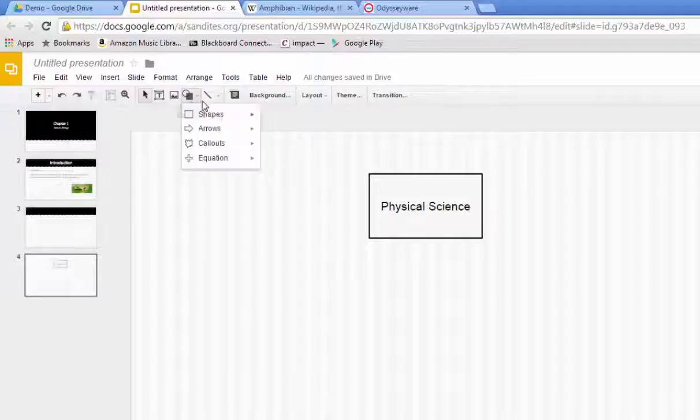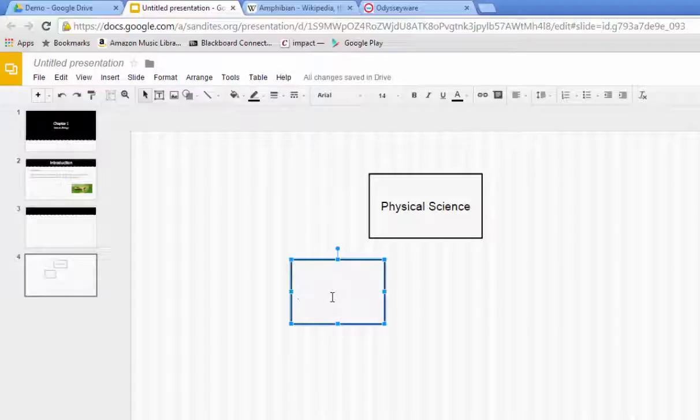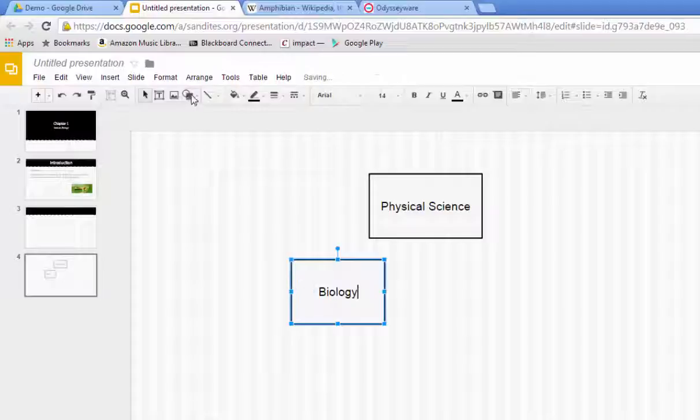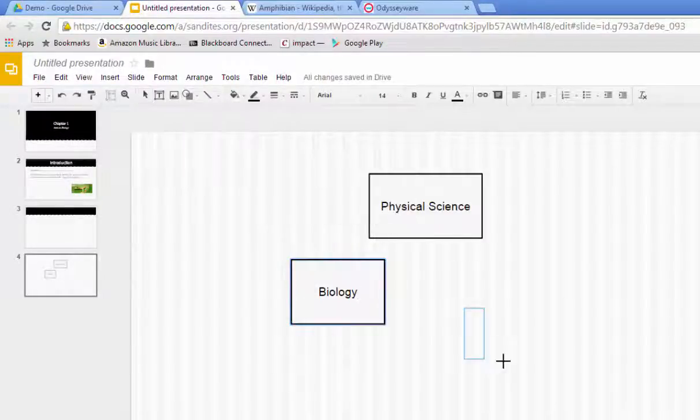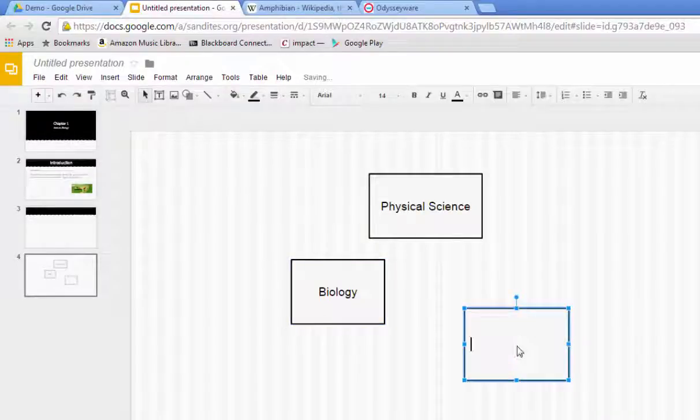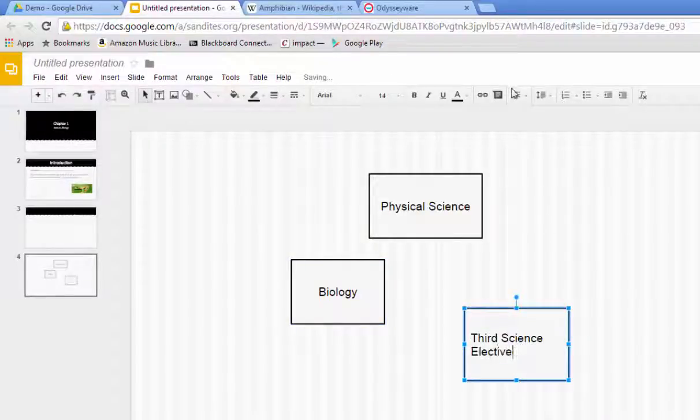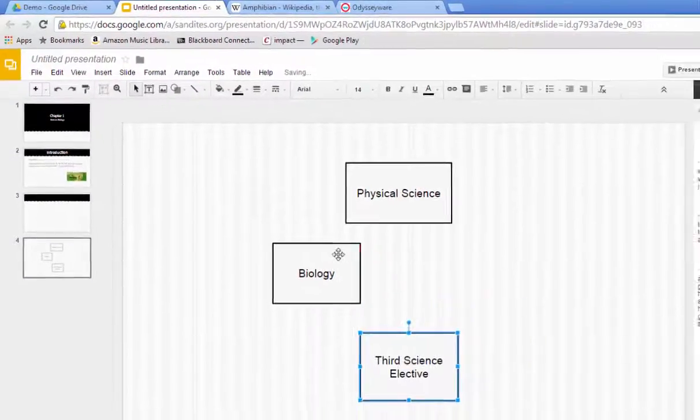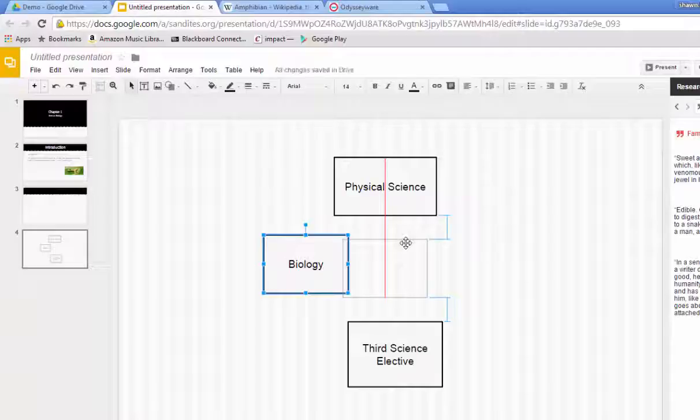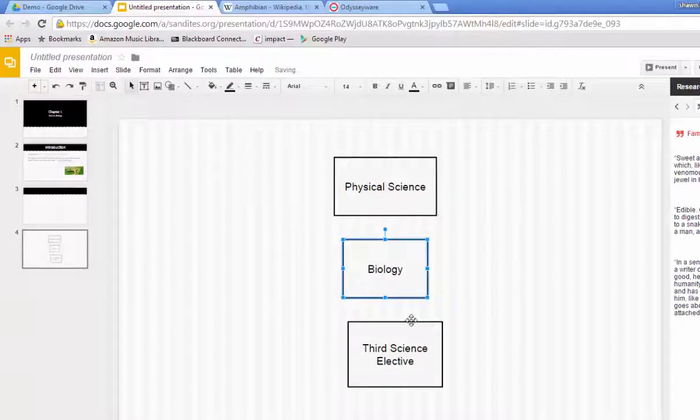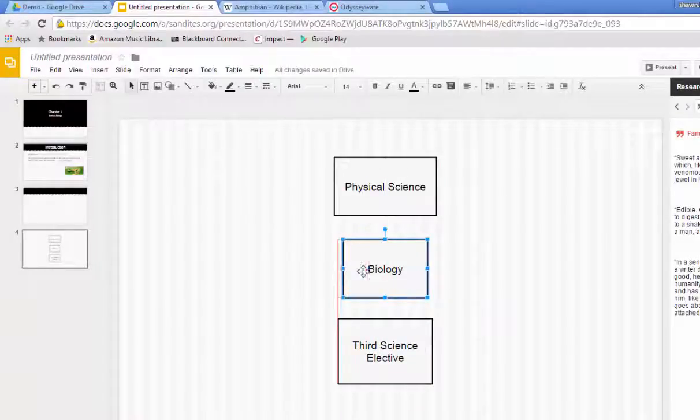I'm going to add another box and I'm going to do the next progression would be biology. I'm going to center that and then I can also put one more and then third science elective, and I'll center that one as well. I can put these here, center them up, and as I'm moving these boxes around there's a centering tool that tells me when they're centered up, so that's kind of handy. I can also resize and make them all the exact same size if I want to.